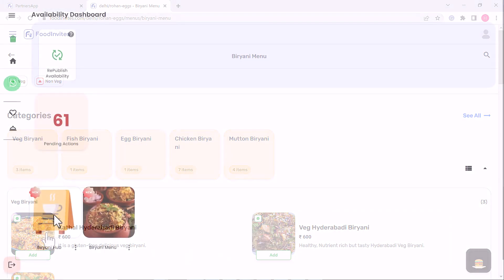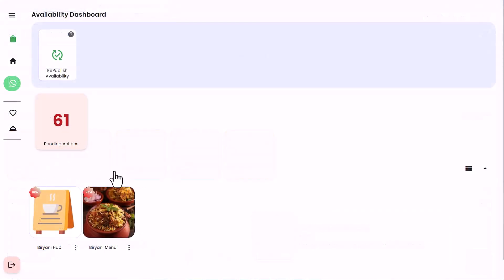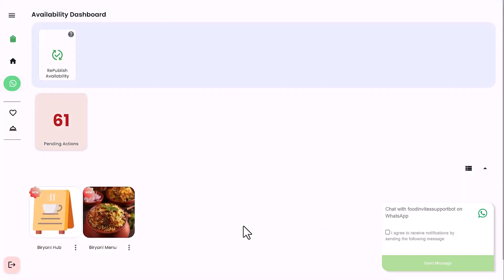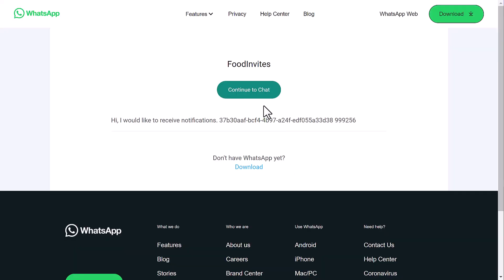In this quick demo we learned how to set up product availability. In case you need any support, please feel free to connect with us on our WhatsApp support channel.